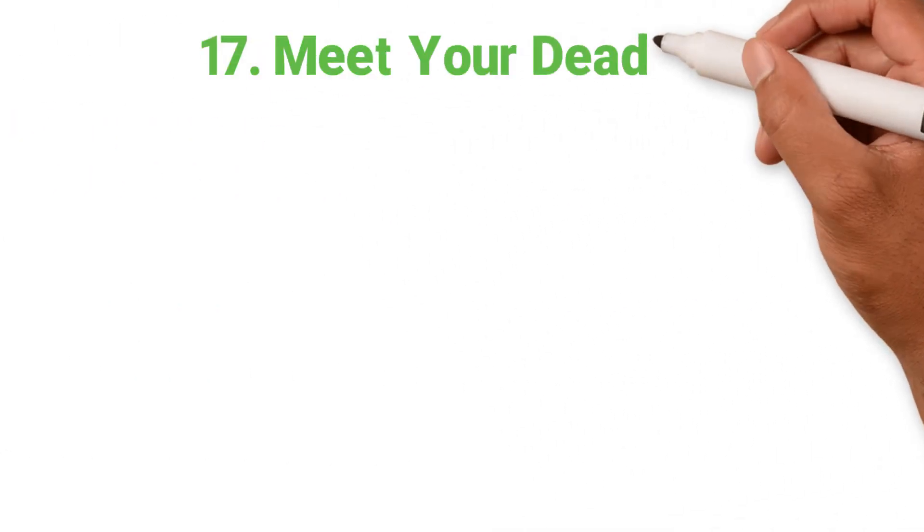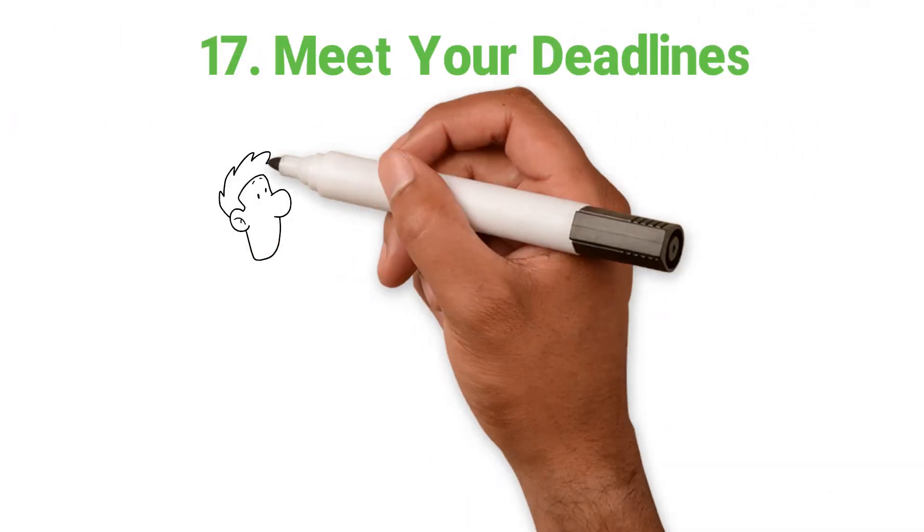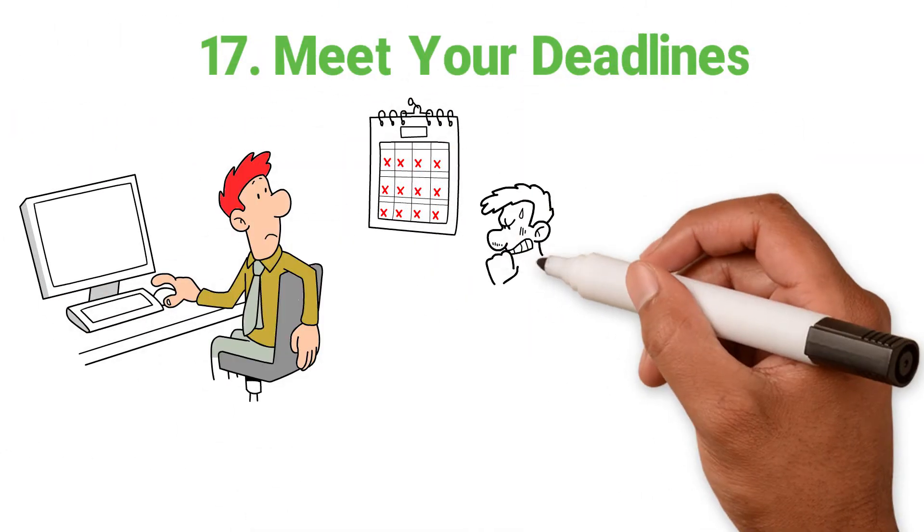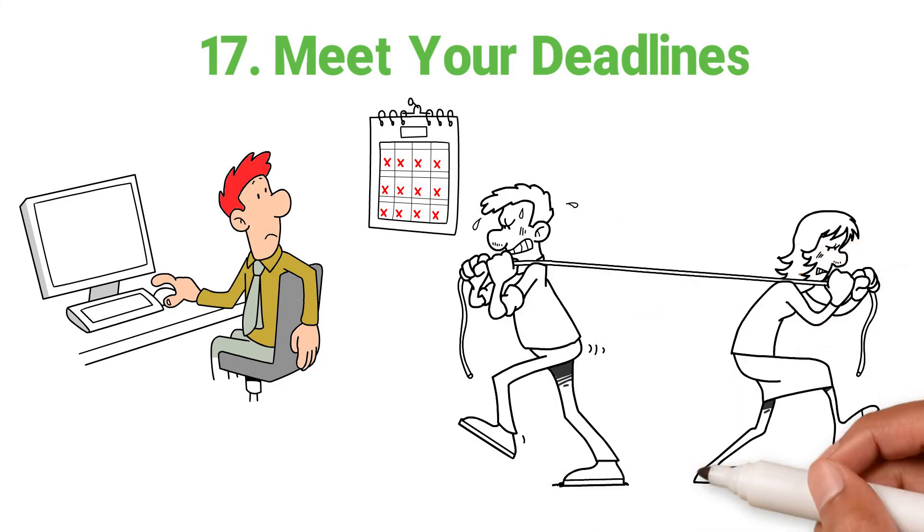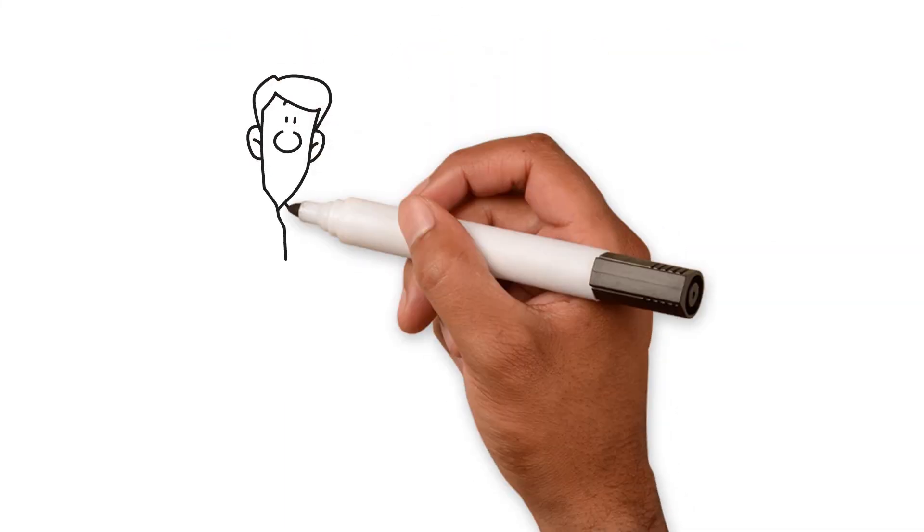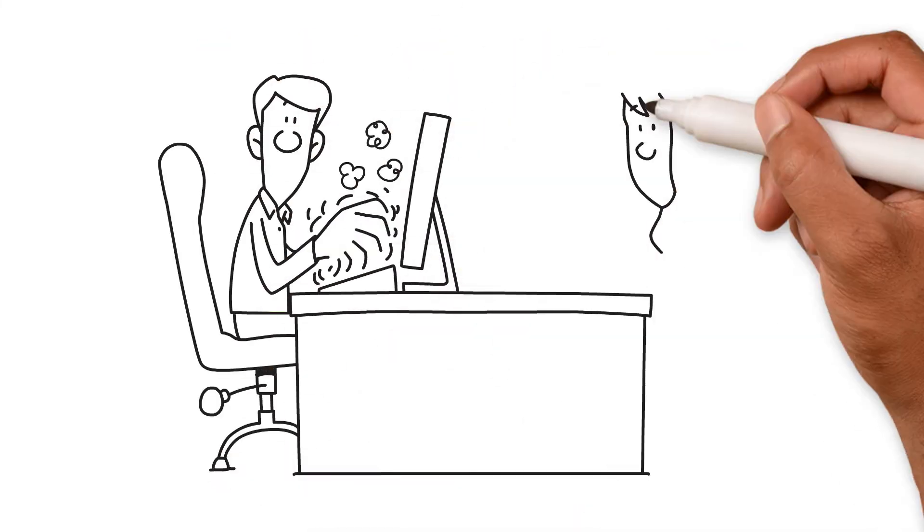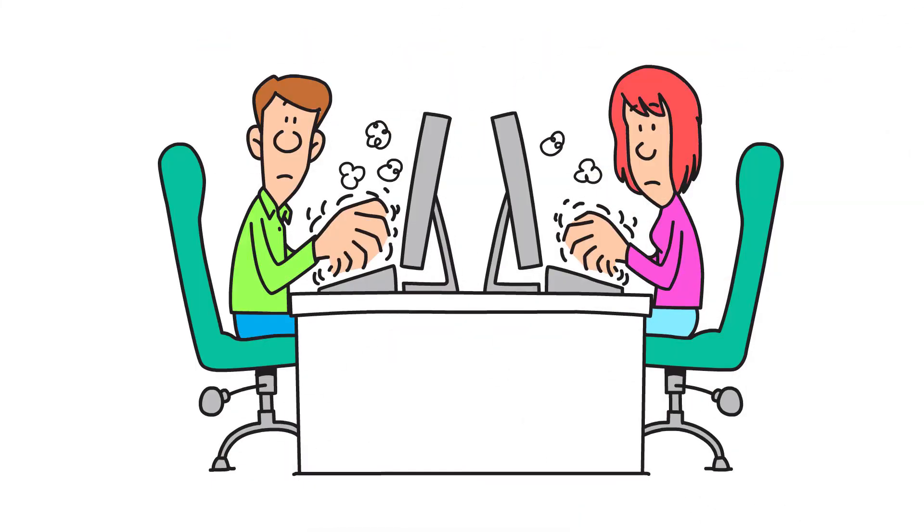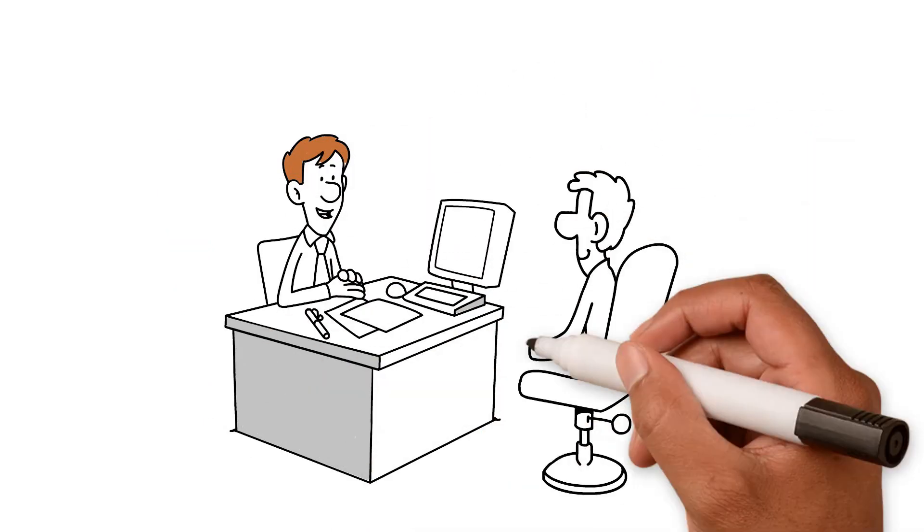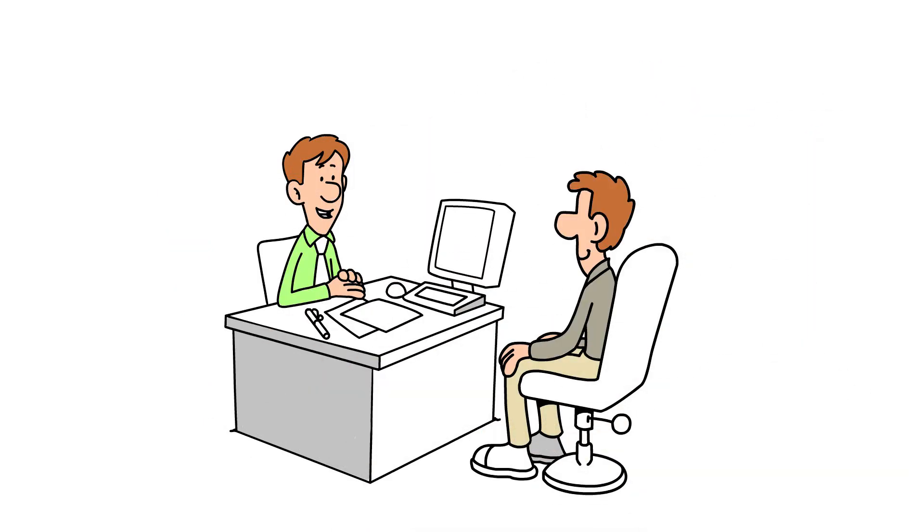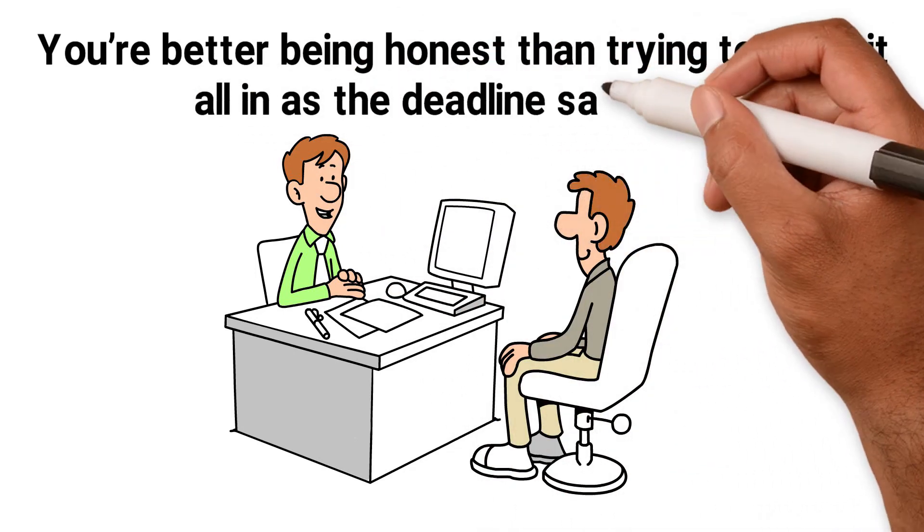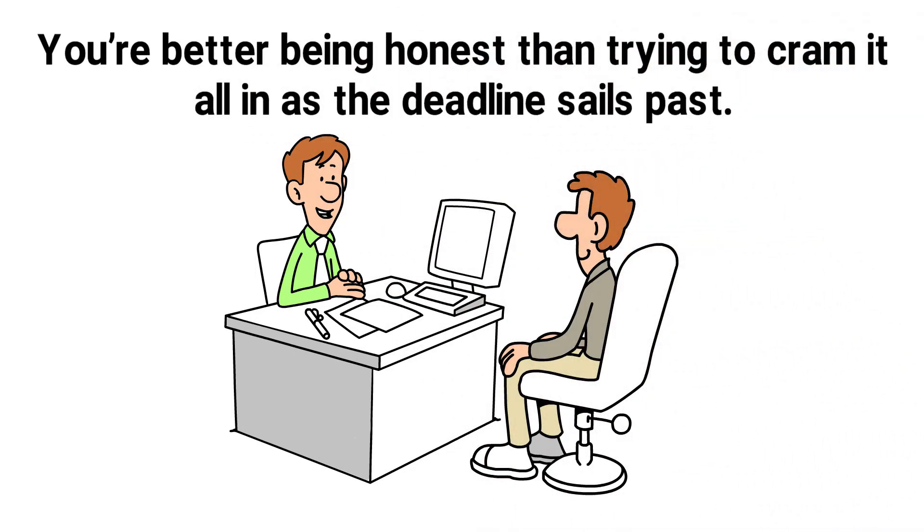17. Meet your deadlines. It's common to set deadlines that are too short and that doesn't do anyone any favours. The project will be rushed and won't be done to the best of you or your employees' ability. And negotiate with clients a slightly longer deadline that's more realistic. You're better being honest than trying to cram it all in as the deadline's sales passed.